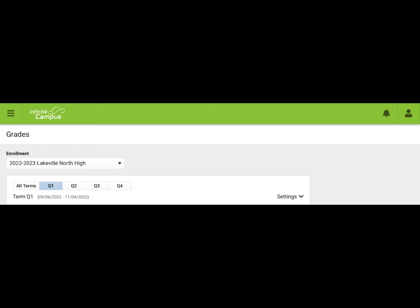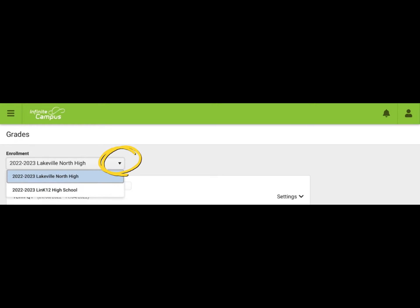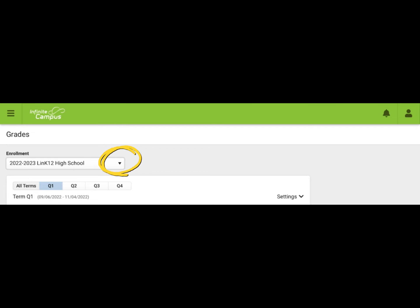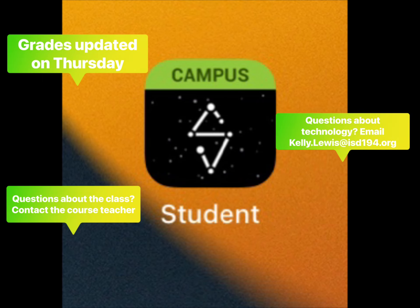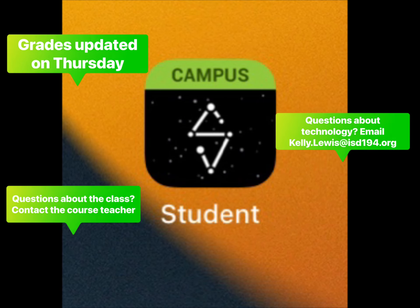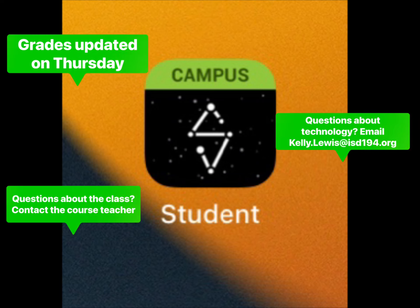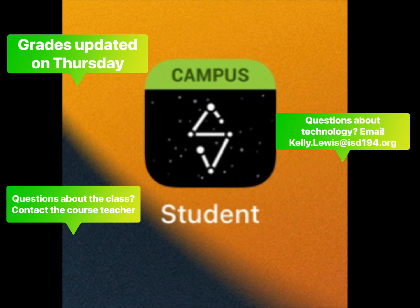If you are a student who is enrolled in both LinK12 and another school, you will click on grades and then your enrollment. This down arrow allows you to switch between which school you want to view grades from, so you may pick LinK12. Remember that grades are updated weekly on Thursdays in Infinite Campus.